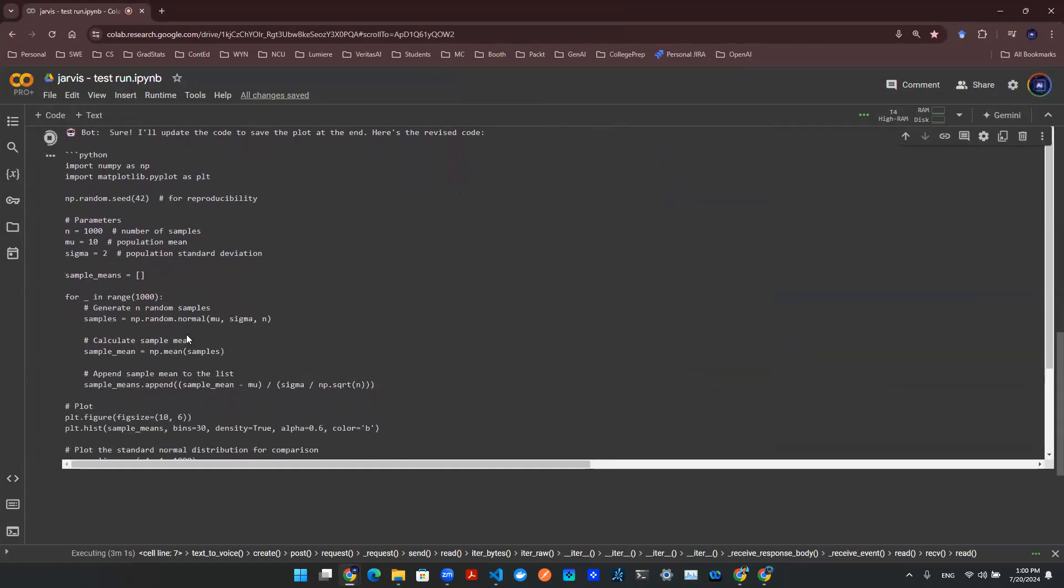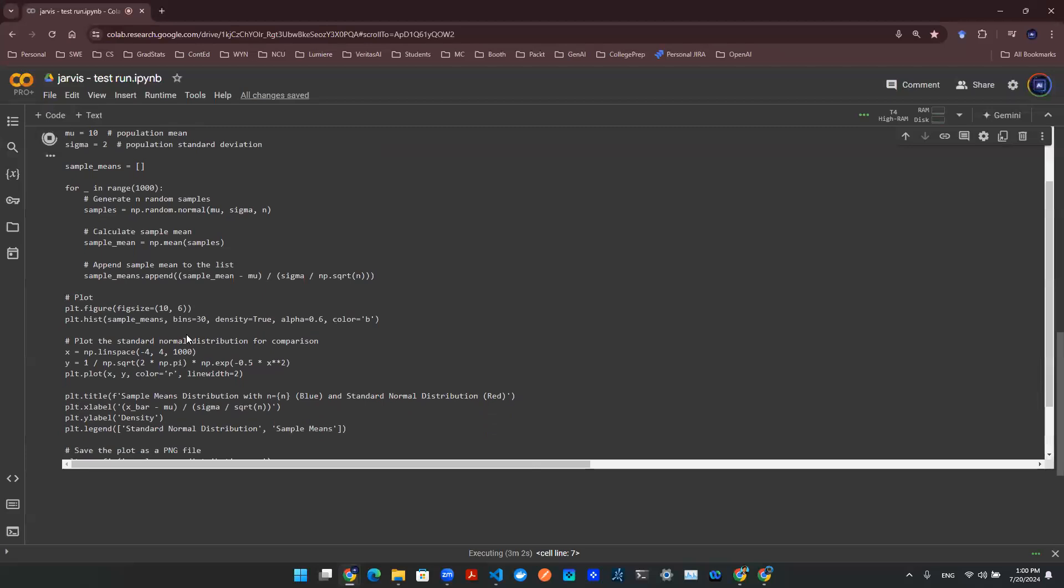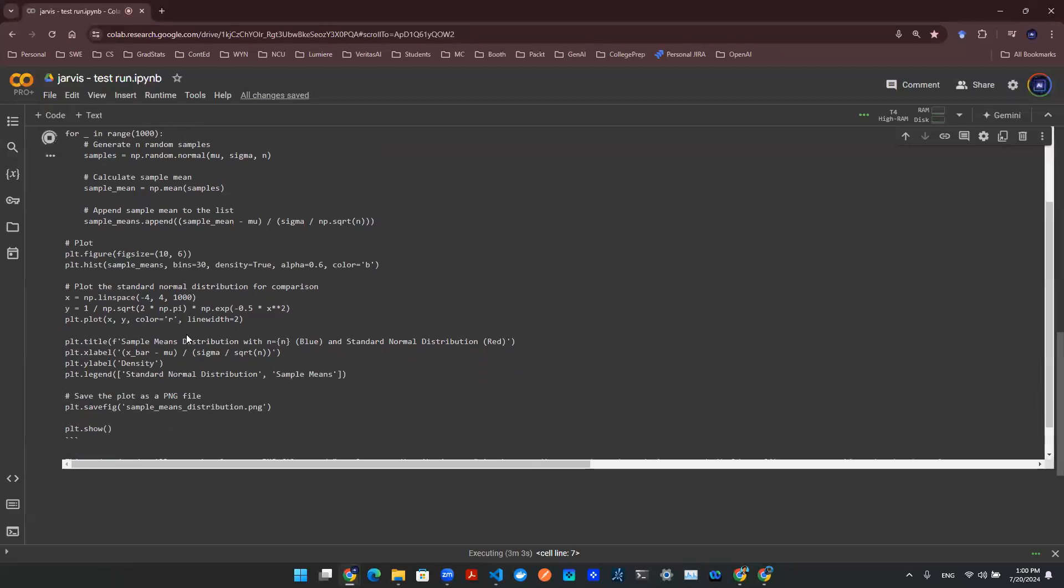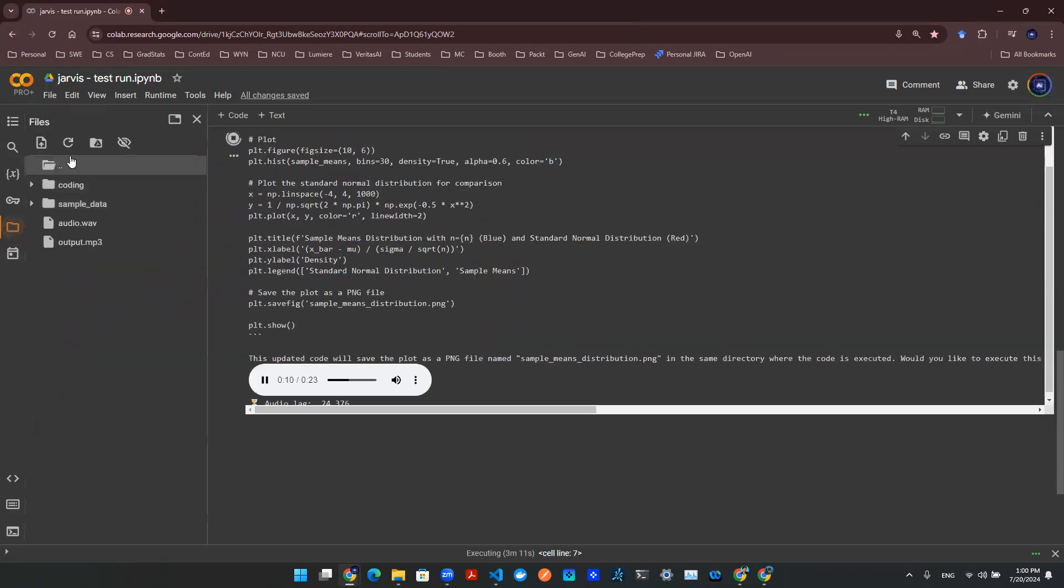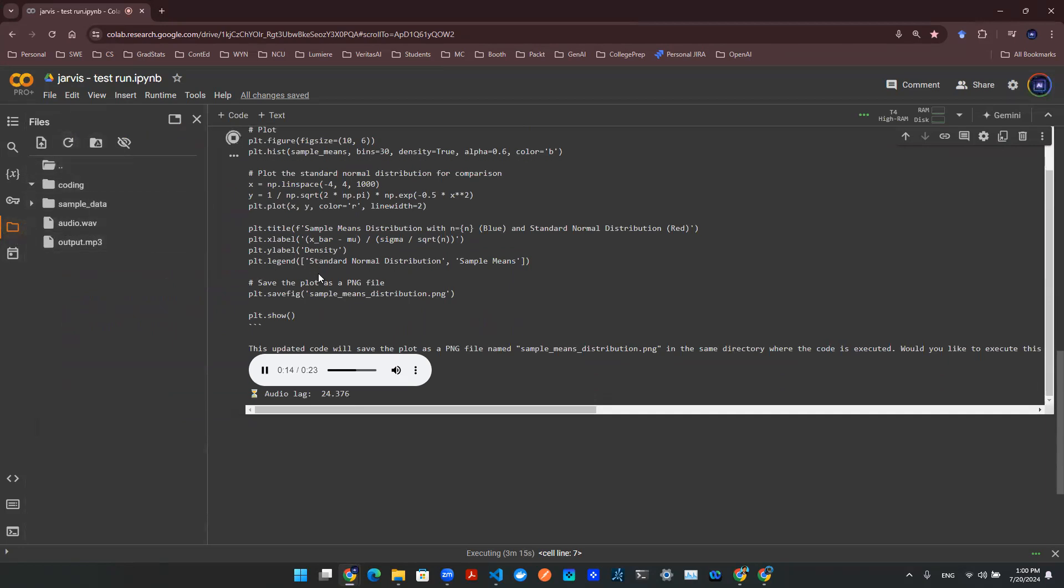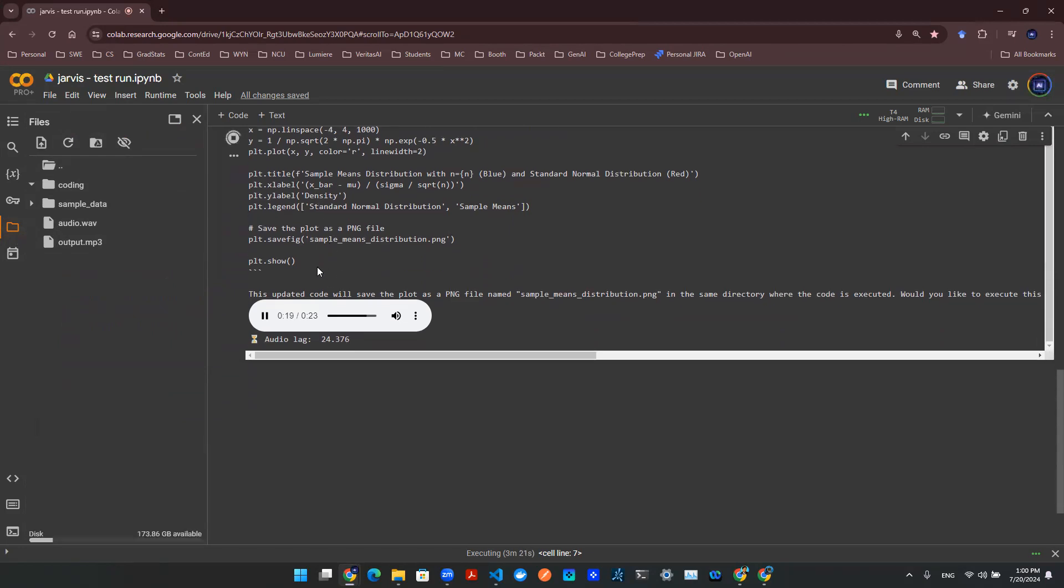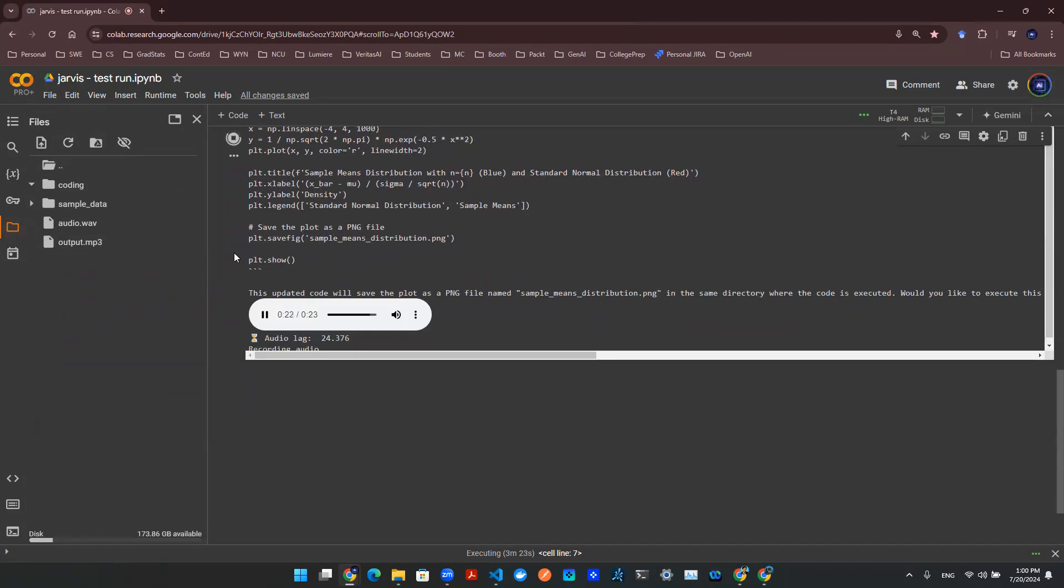The updated Python code demonstrates the central limit theorem, visualizing how the sample mean approaches a standard normal distribution as the sample size n increases. It also saves the plot as a PNG file named sample means distribution dot PNG in the same directory where the code is executed. Would you like to execute this updated code to see the plot and save it as an image?